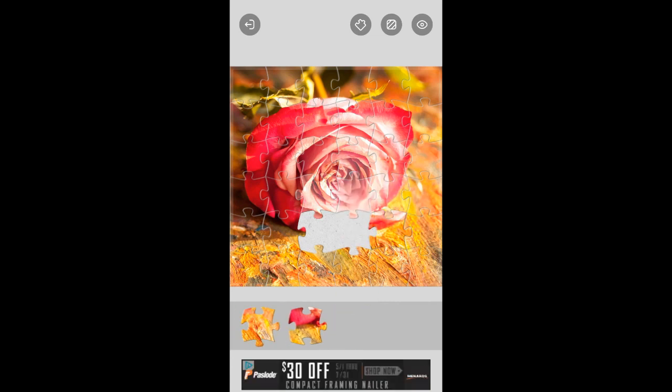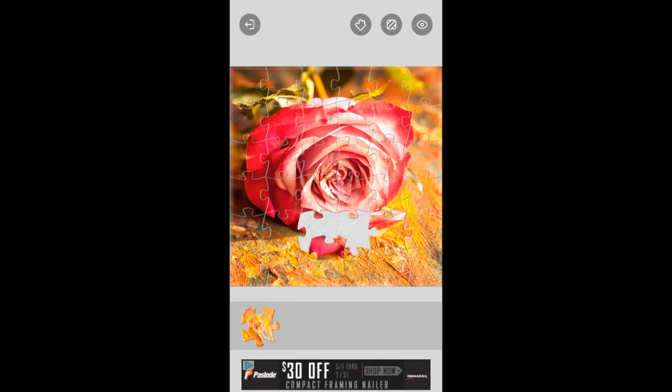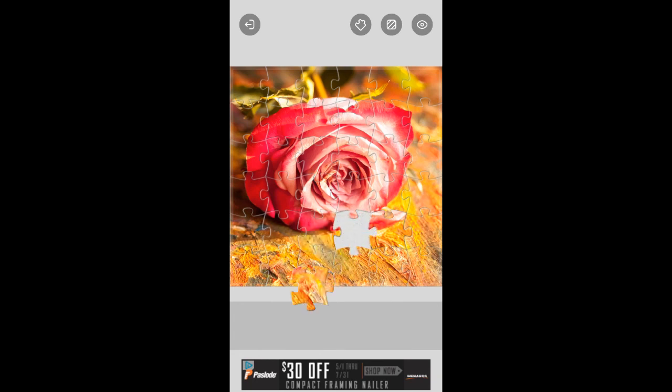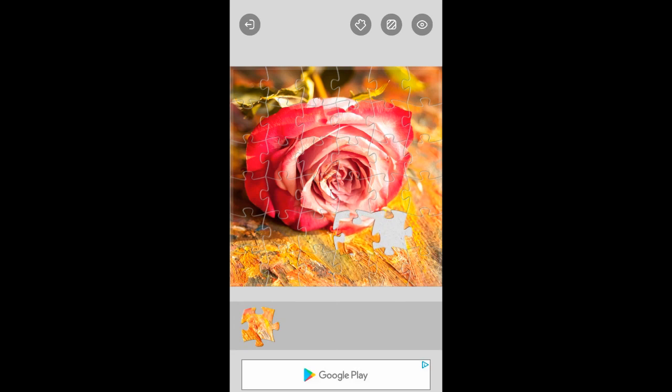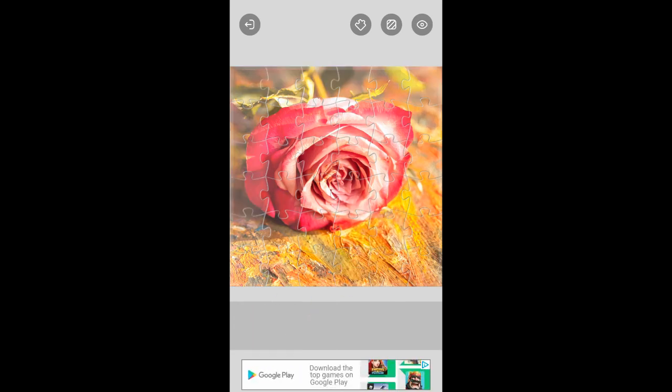Got to go there, doesn't it? There we go, got that and put together. Did that not fit there? Oh, I had that in the wrong spot. There we go.